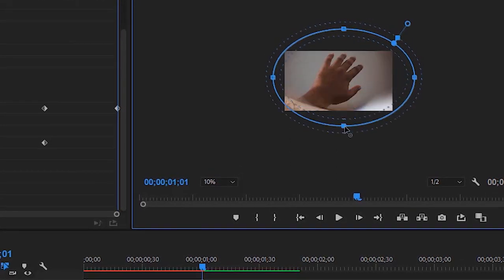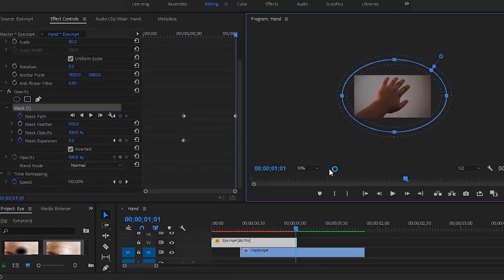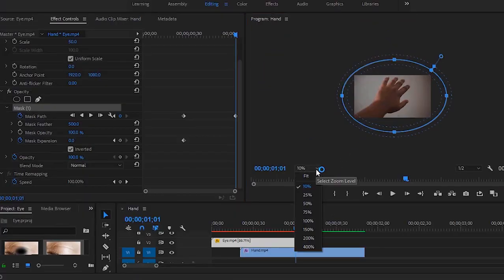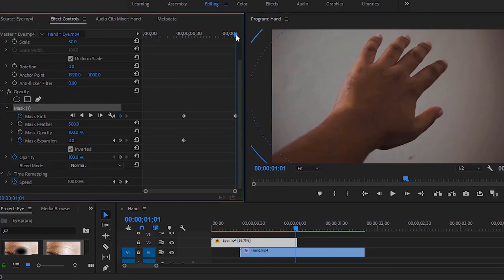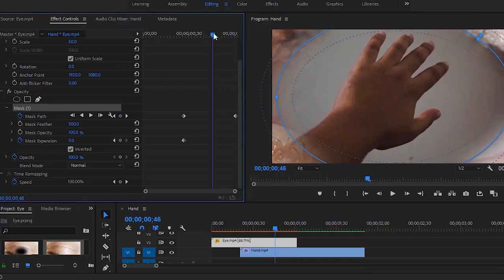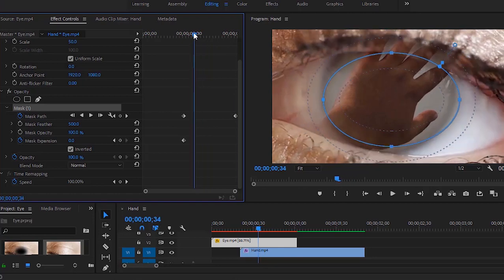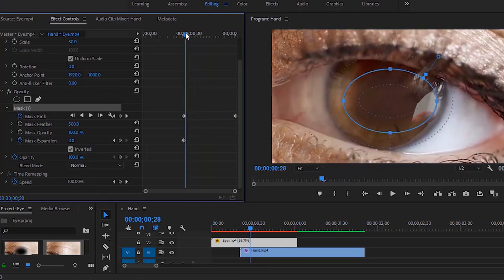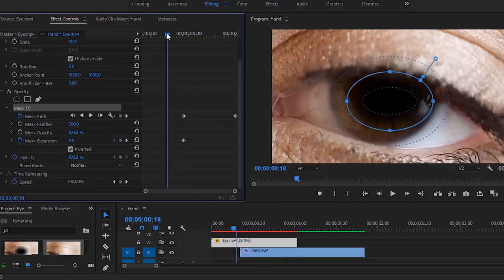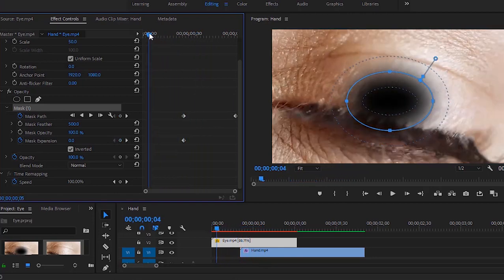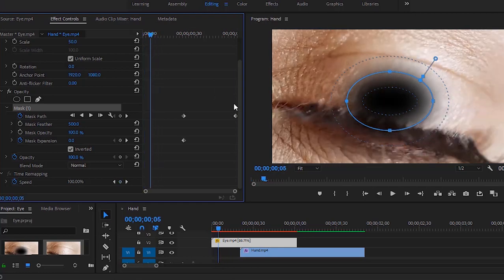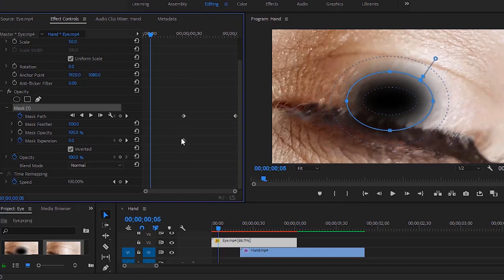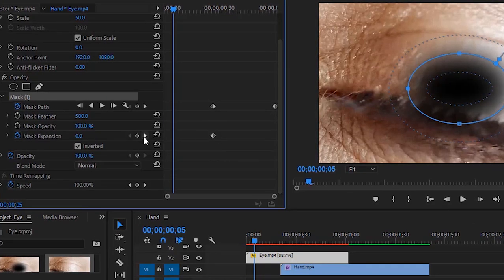Let's get back to regular program monitor size. Now we can move the time indicator to see our transition that we have already done. So this is the simple eye transition but very interesting. Here is the issue that we have to fix. In this case I'm gonna add another keyframe of mask expansion.